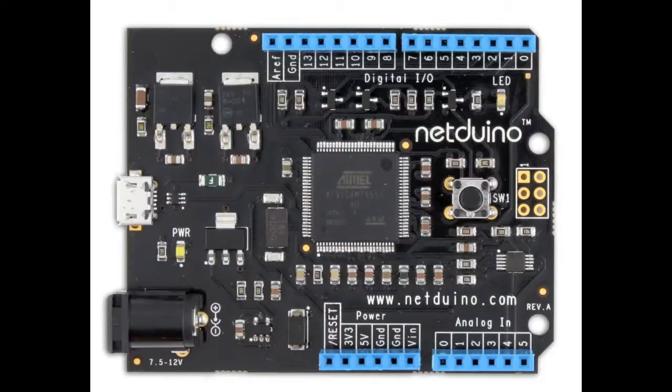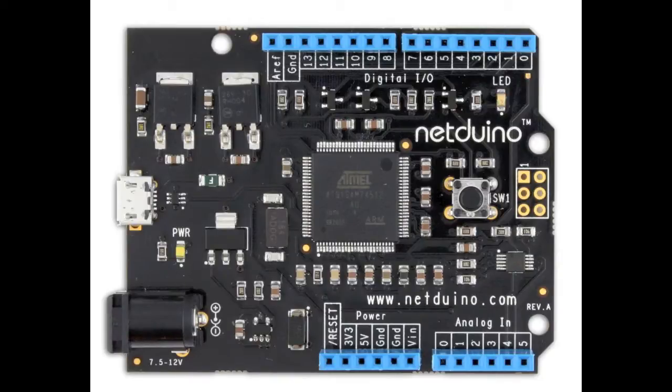Secret Labs makes the Netduino, Netduino Plus, and you guys do cool .NET Micro Framework stuff. So we're going to talk to you today about this. I'm going to ask you all sorts of questions that I've had since the launch. So the Netduino, it's not an Arduino, correct. But it is a microcontroller dev board that uses an Atmel chip. Tell me about the difference between this Atmel chip and the AVR that's used in the Arduino.